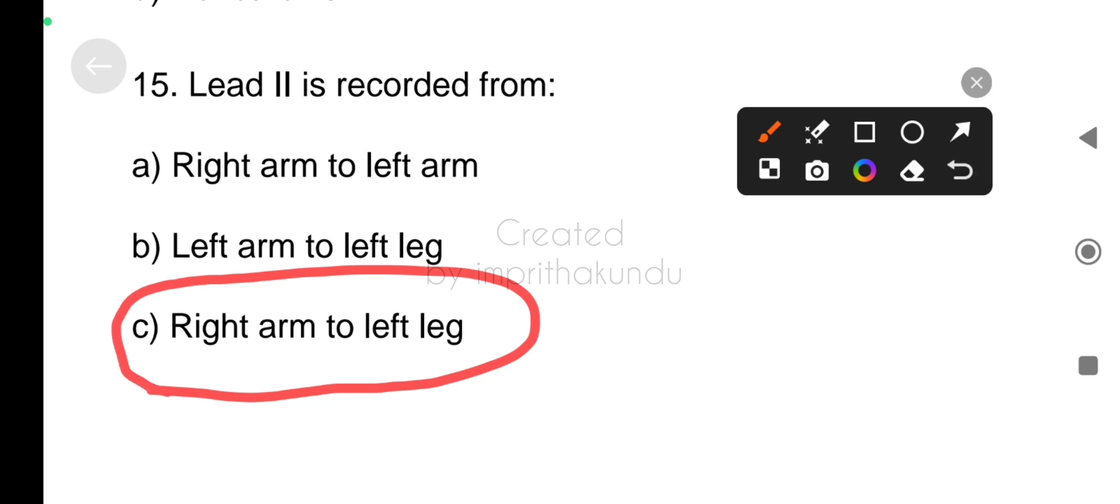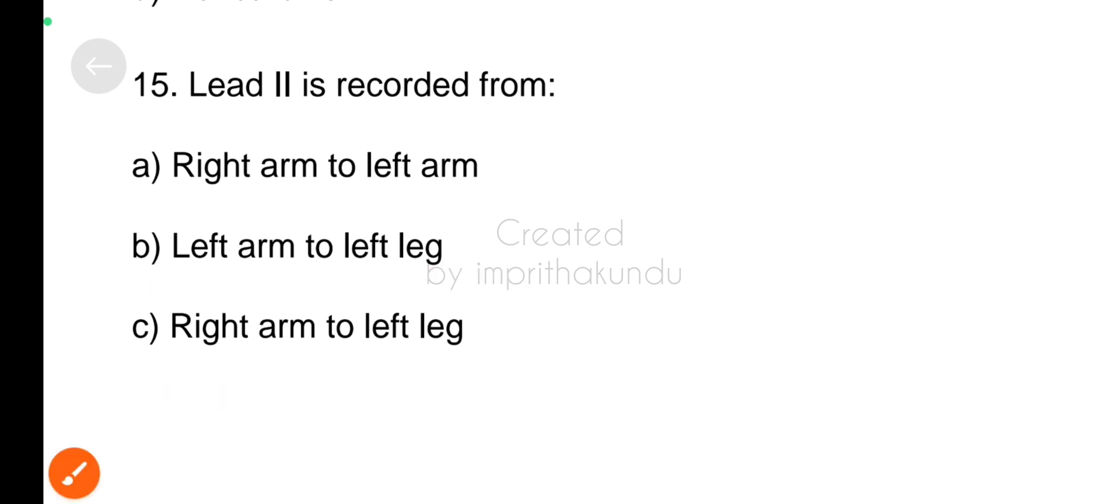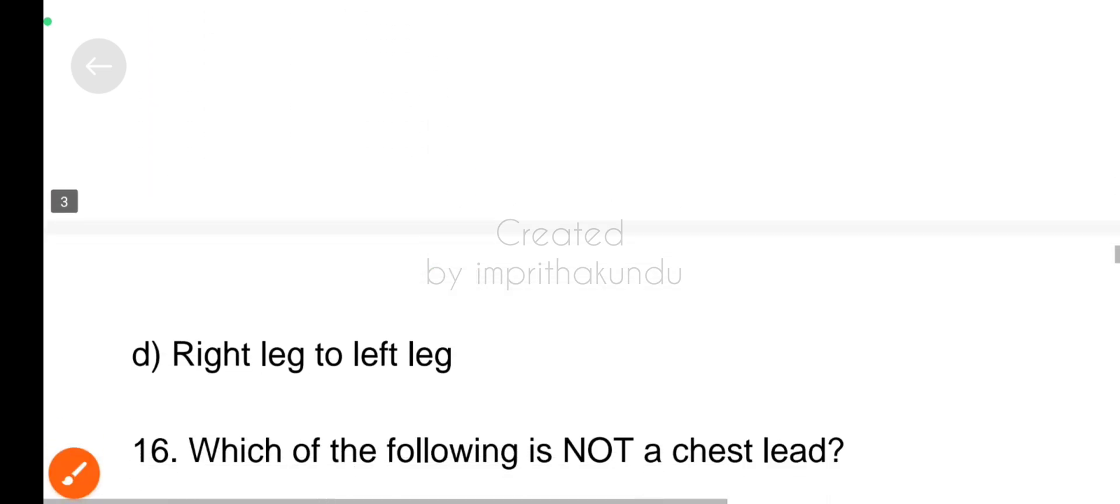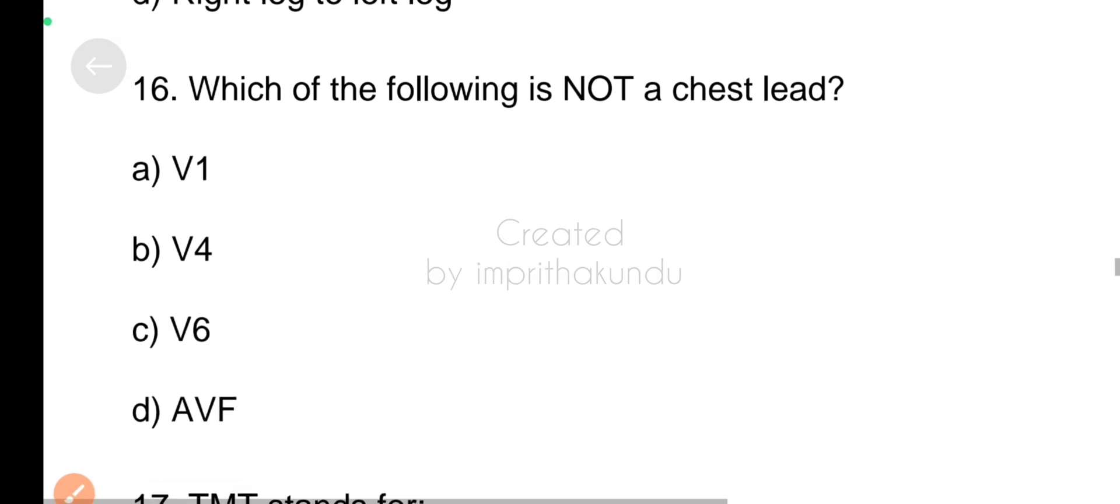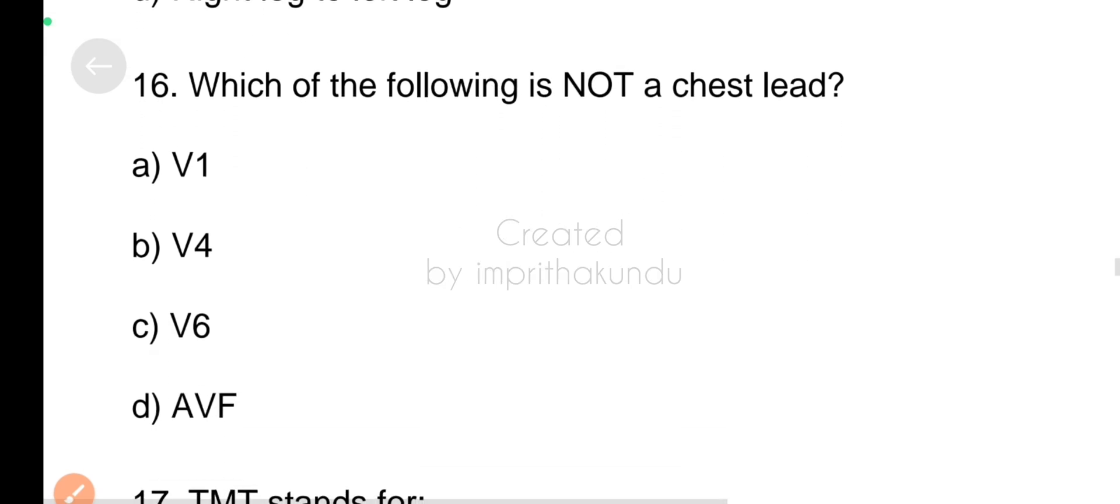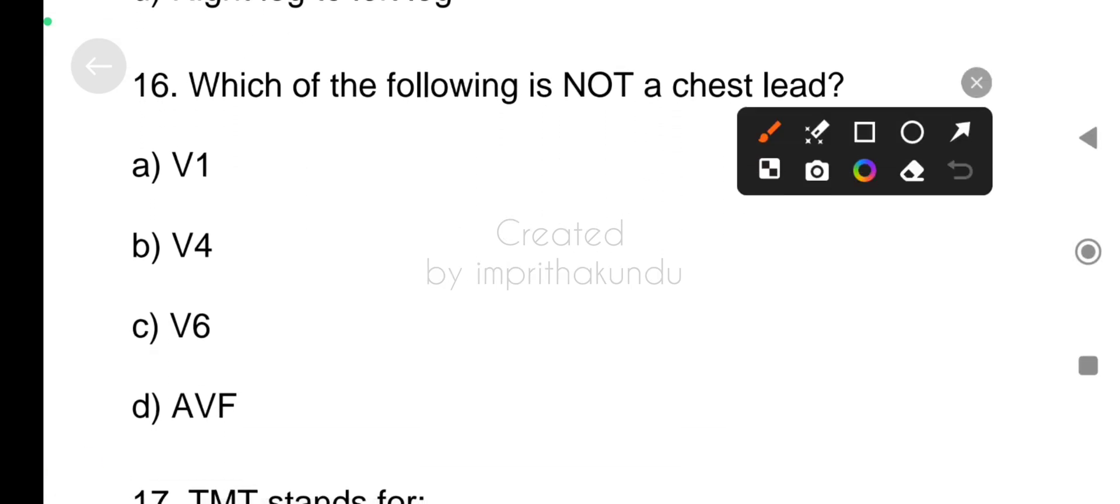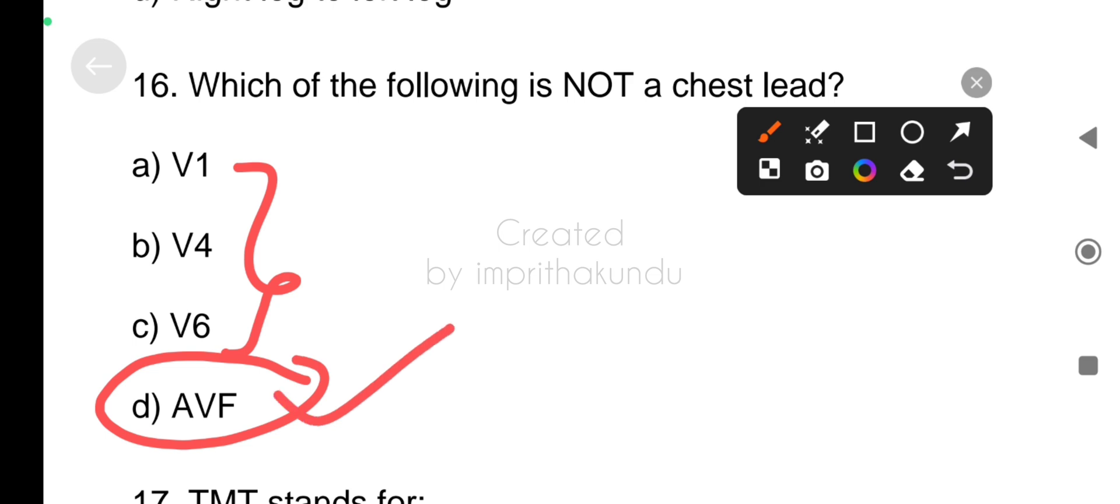Number sixteen, which of the following is not a chest lead? The correct answer is AVF.